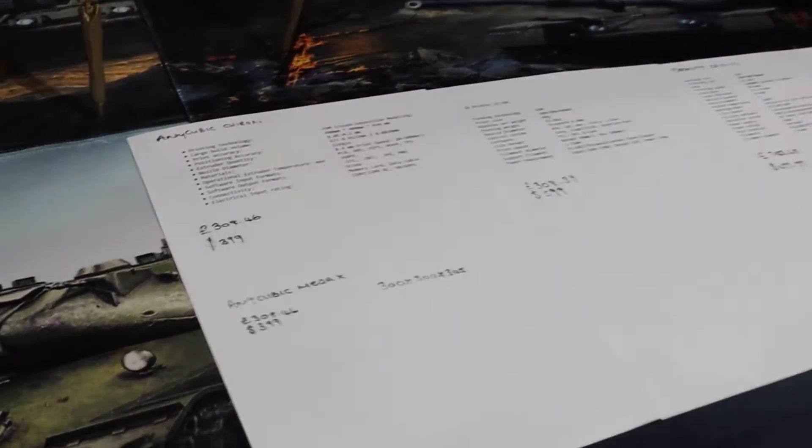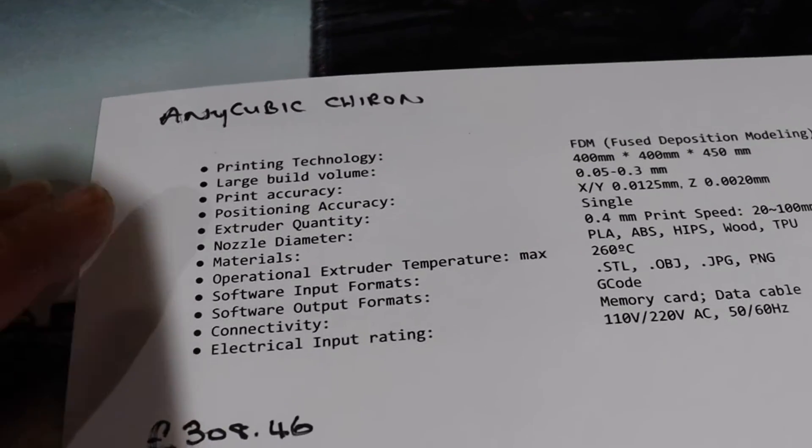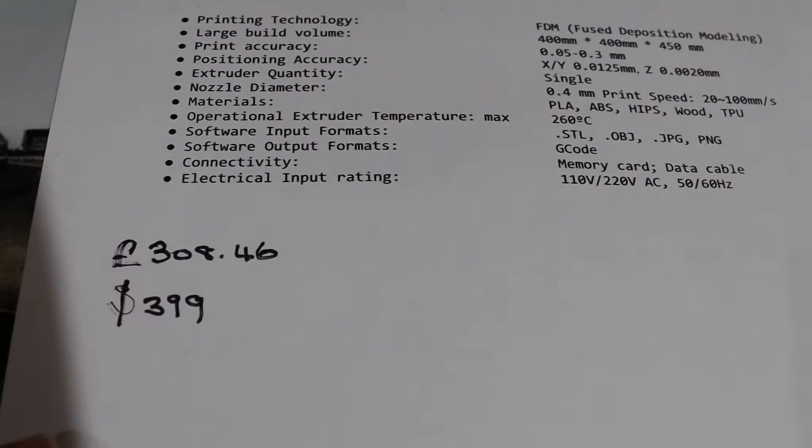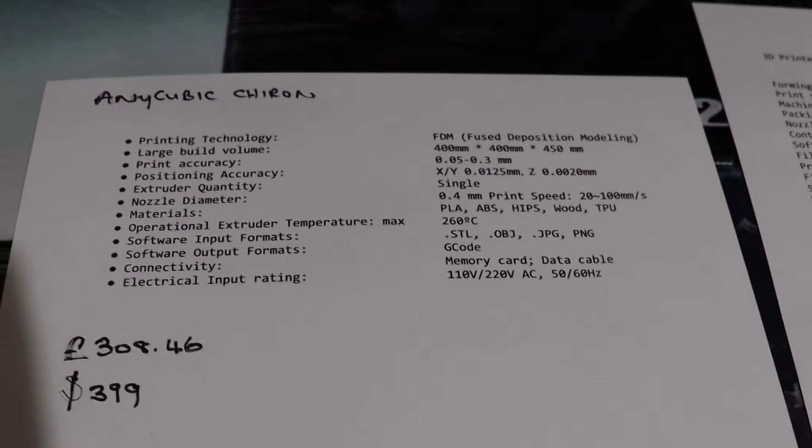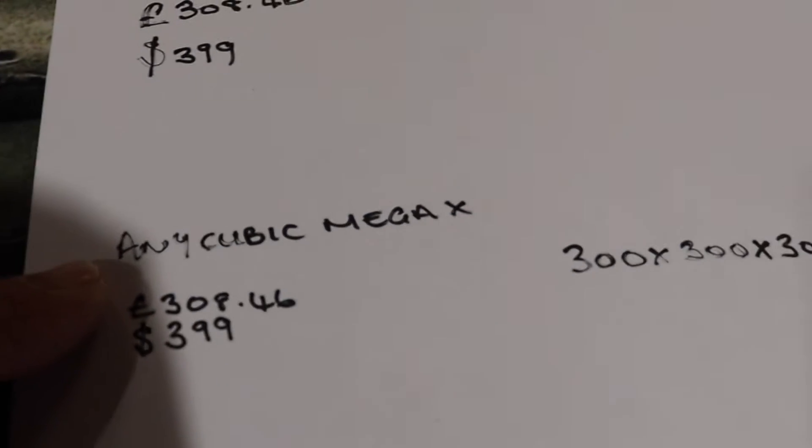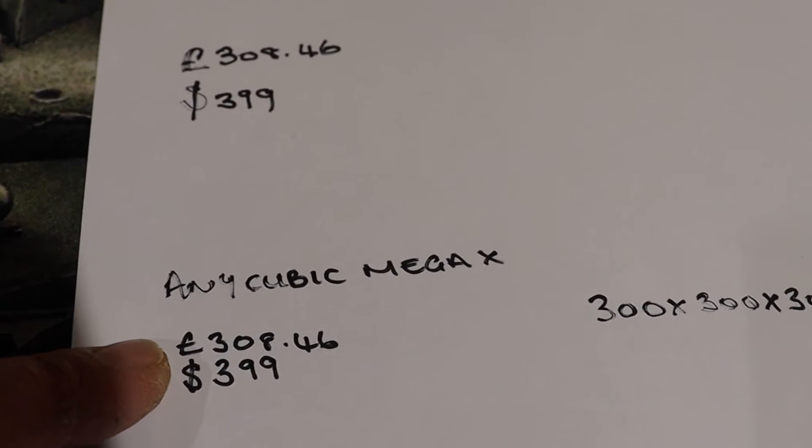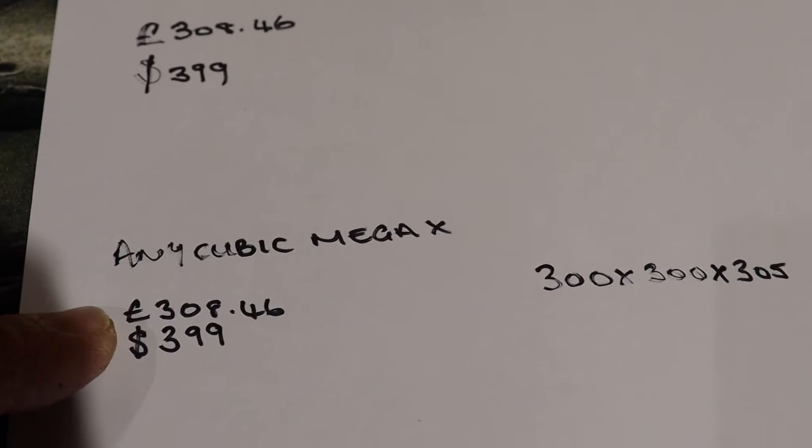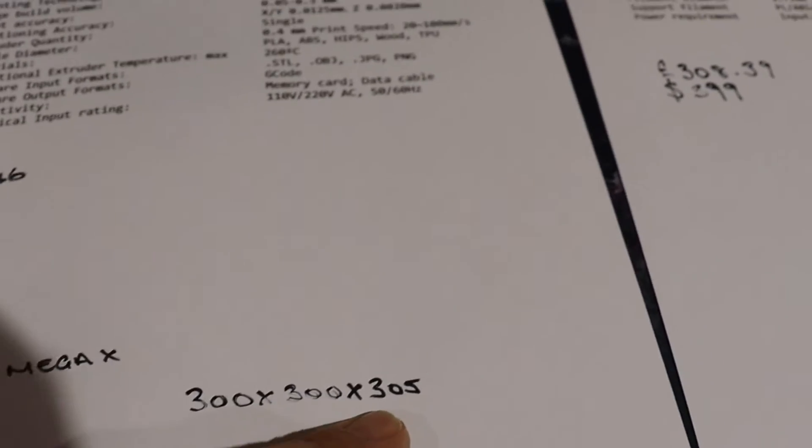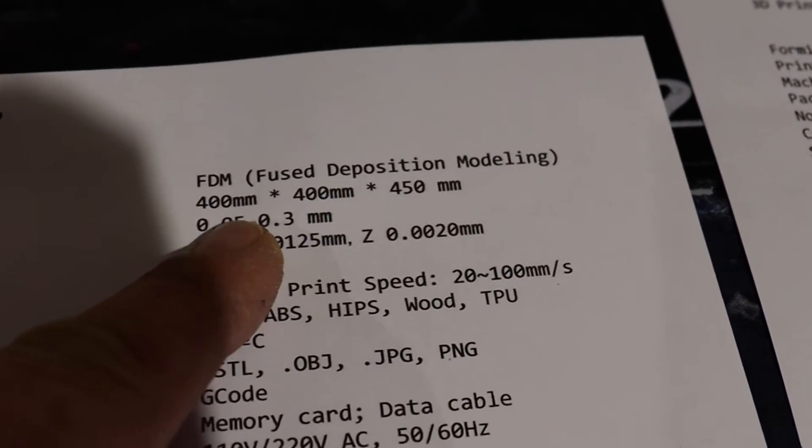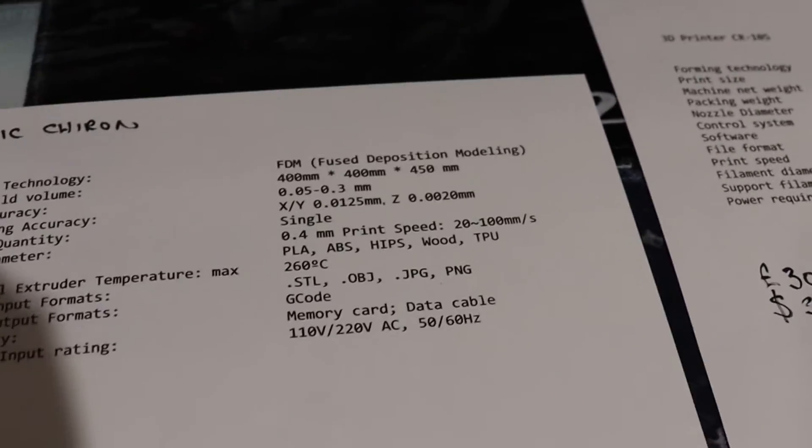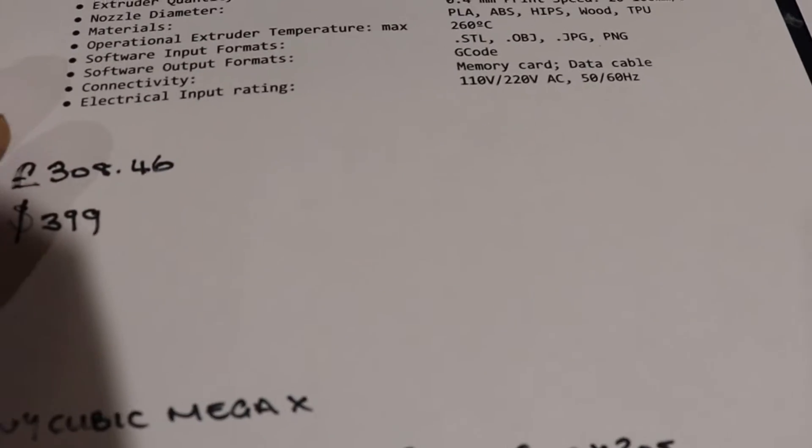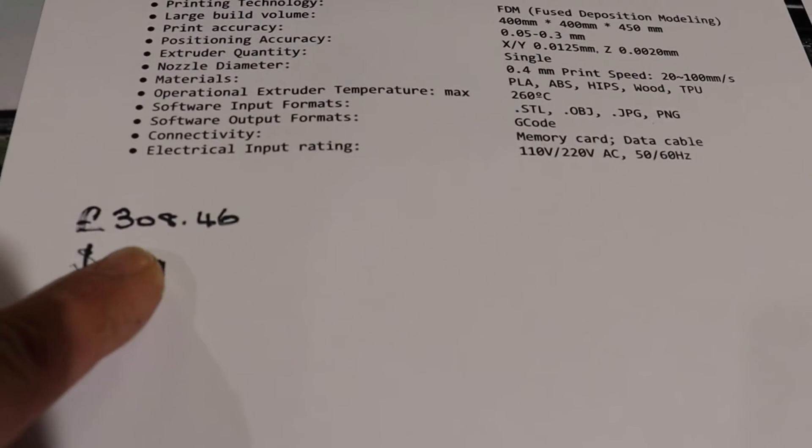I have got some sheets that I've been going through earlier for price and sizes. This is the one we're talking about - it's about 308 pounds, which for you guys in America is about $399. They've now just brought out a new machine which is the Anycubic Mega X, roughly the same price as the Chiron, but the build plate is only 300 by 300 by 305, where the Chiron is 400 by 400 by 450 - a lot bigger build plate. But other spec-wise they're exactly the same.